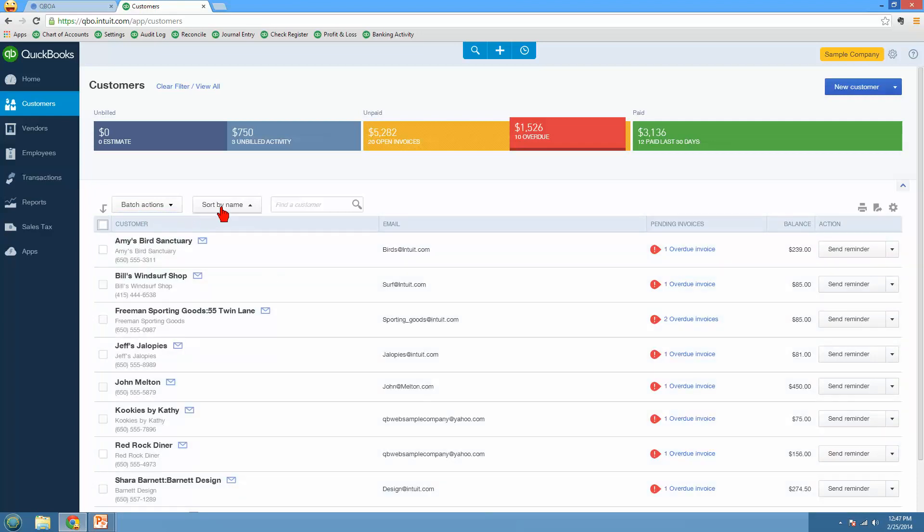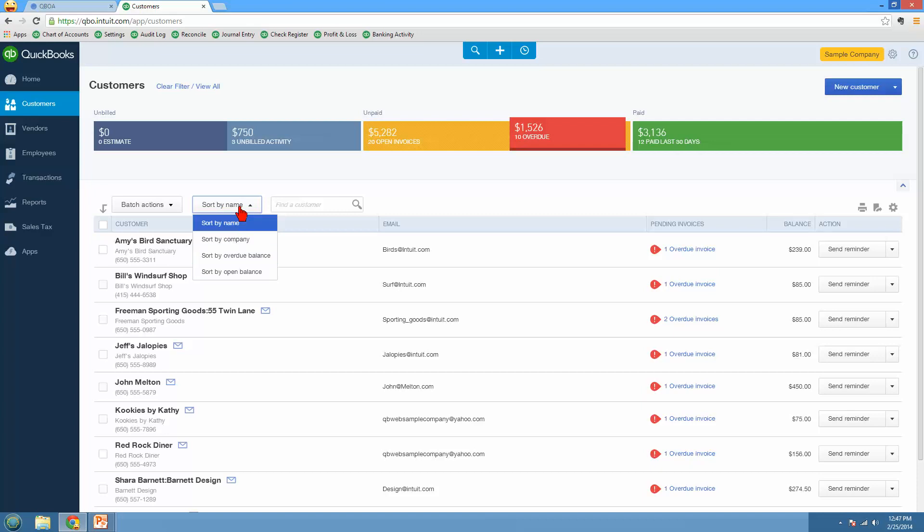You can sort by name, by company, overdue balance, or total balance, whichever one you choose. You can search for customers over here. Also, we can customize this. Down here, I could come in here if I wanted to see some more information. Under this little gear, I maybe want to see their address as well. Maybe I want to see 50 of them at a time instead of 150 or 300.